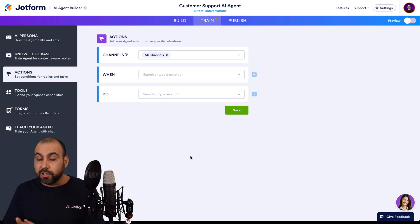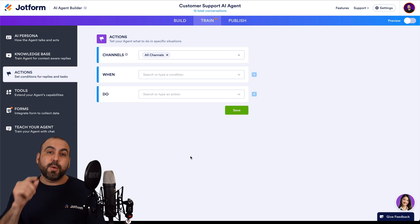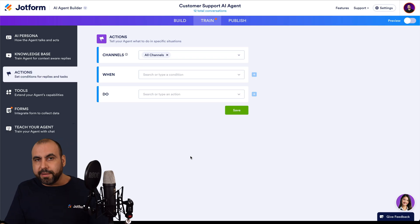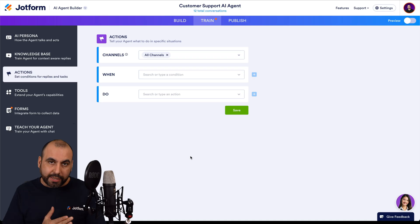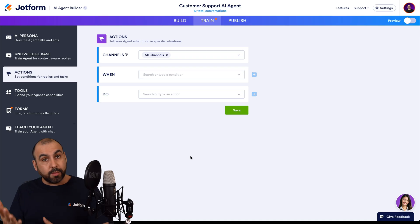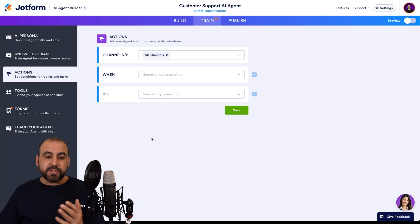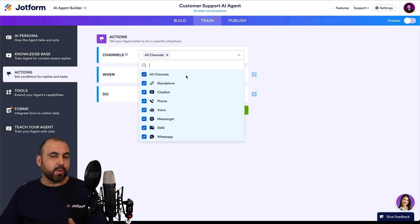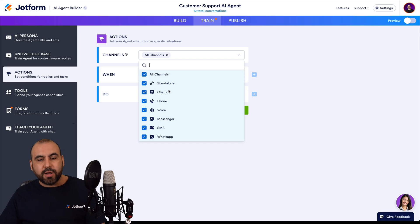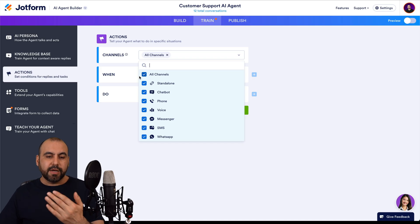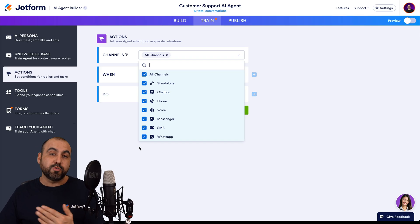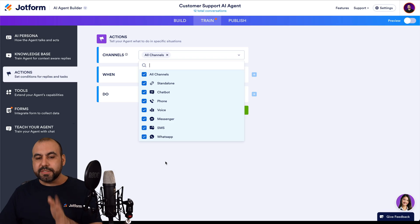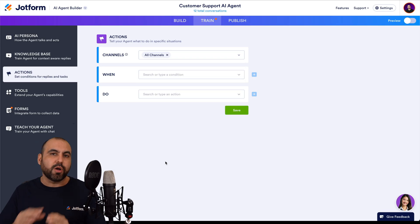Actions work as conditional logic — so if something happens, it's going to do something. In this case, if someone requests a support ticket, it's going to generate a support ticket. The first setting we have here is Channels. Select if you want this to work with all the channels in the AI agent, or just the chatbot, or just the phone. Turn these off if you don't want them to work in certain situations. In this case, we want it to work on all channels.